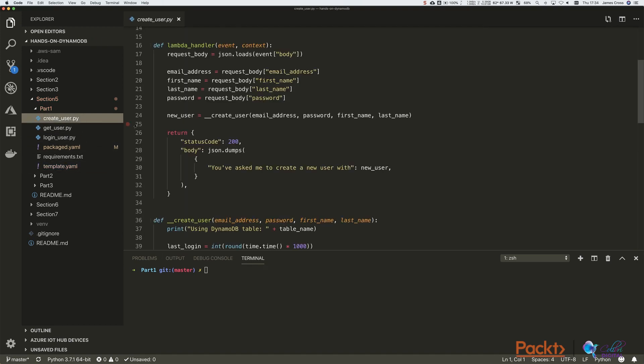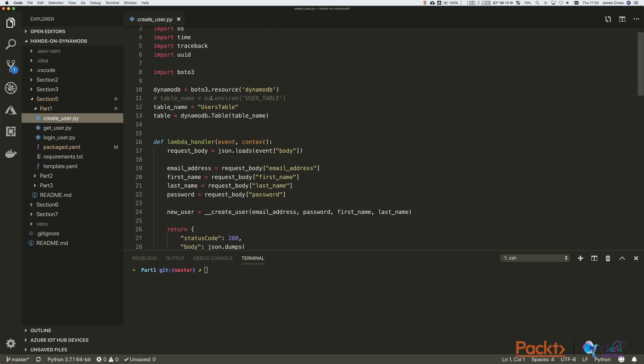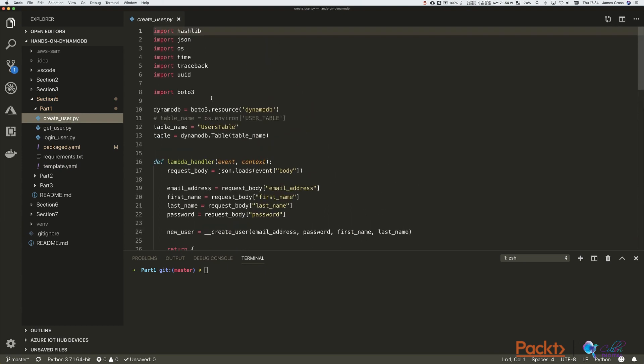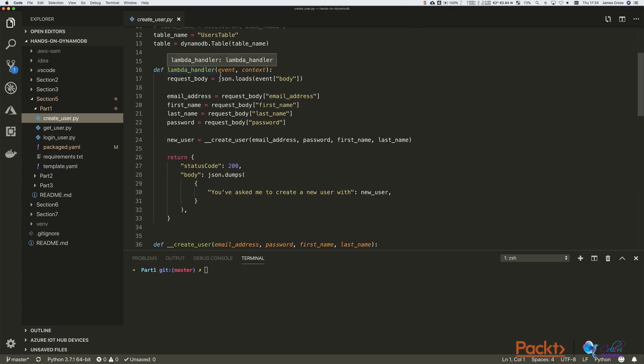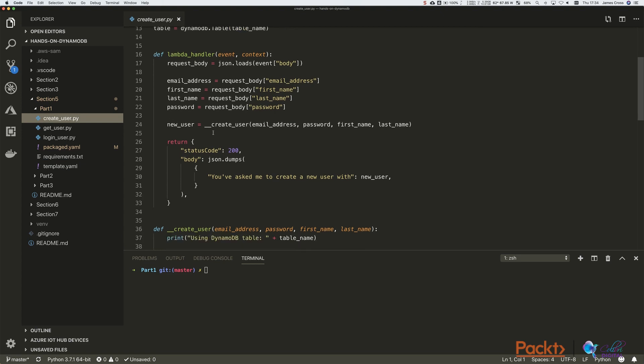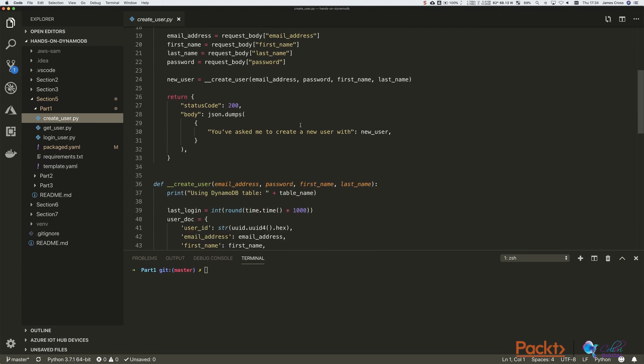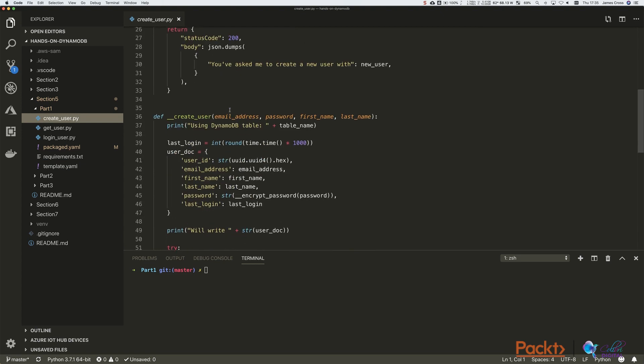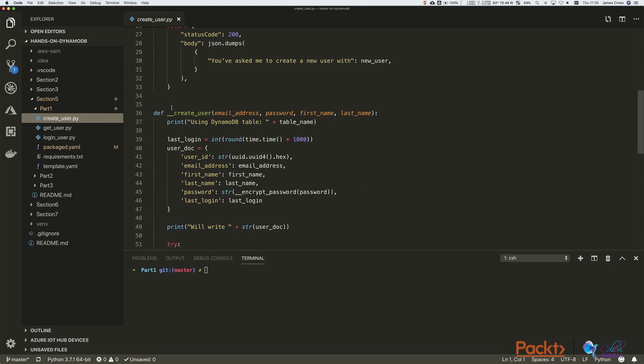Code is very similar to the previous examples. So the createUser.lambdaHandler, obviously we retrieve the request body from the HTTP body. We pull out email address, first name, last name, and password. And then this createUser function here will call the DynamoDB createUser function.